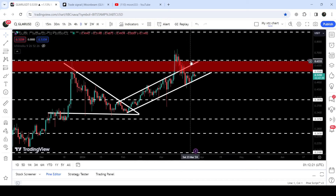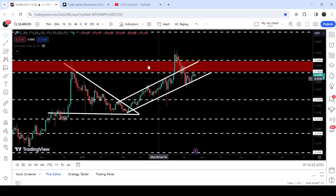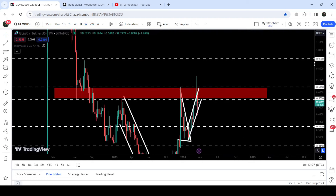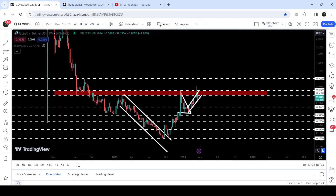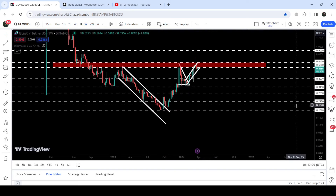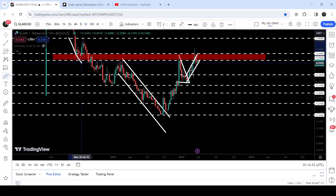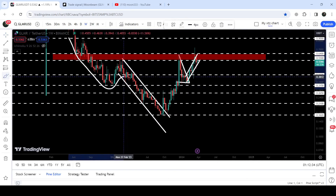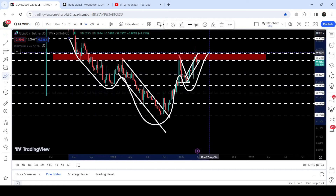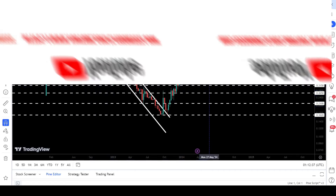In today's video we will once again analyze this move, and I would also like to show you about this huge inverse head and shoulder pattern formation. You can see that on the seven-day time frame chart it has formed this inverse head and shoulder pattern.